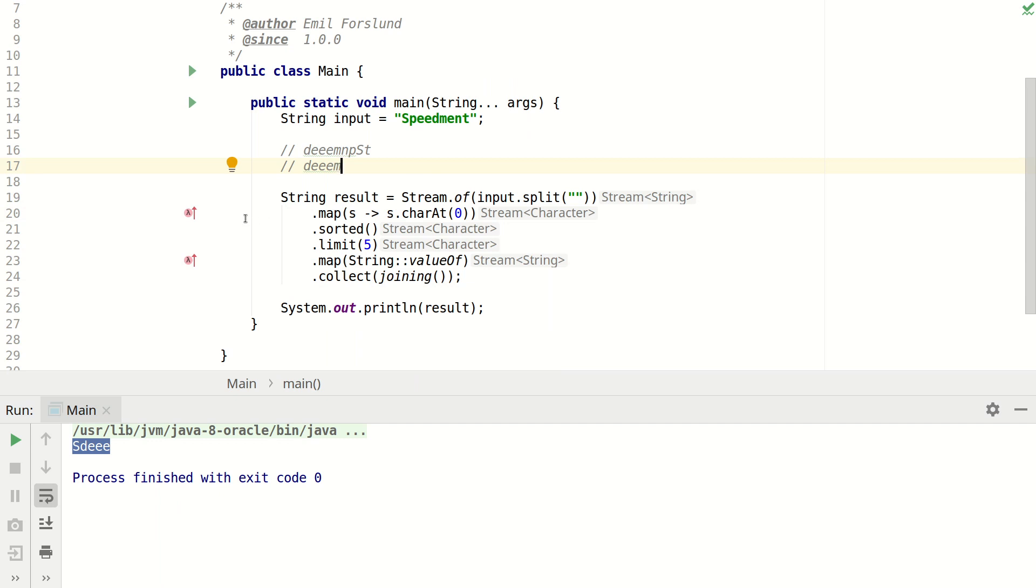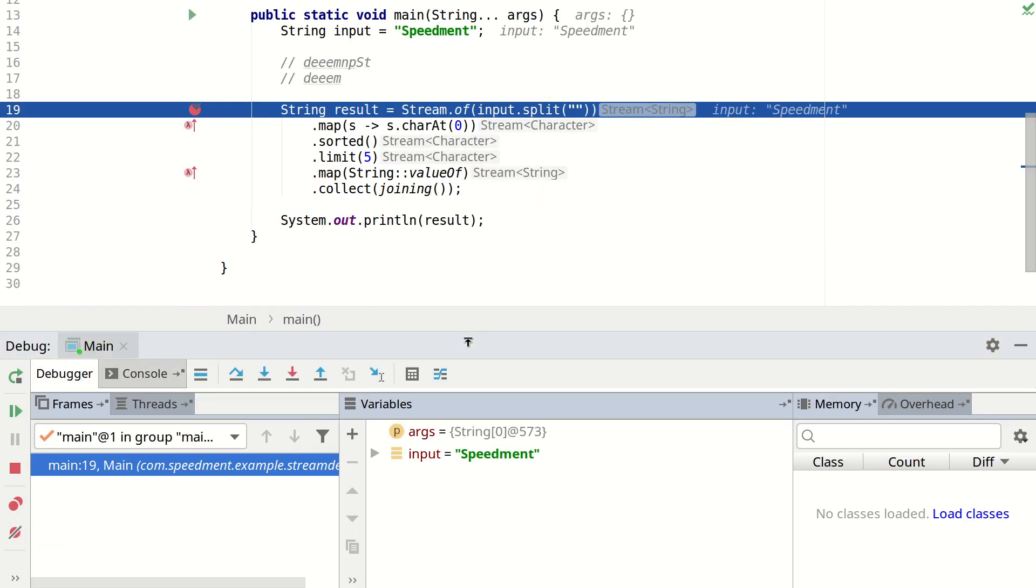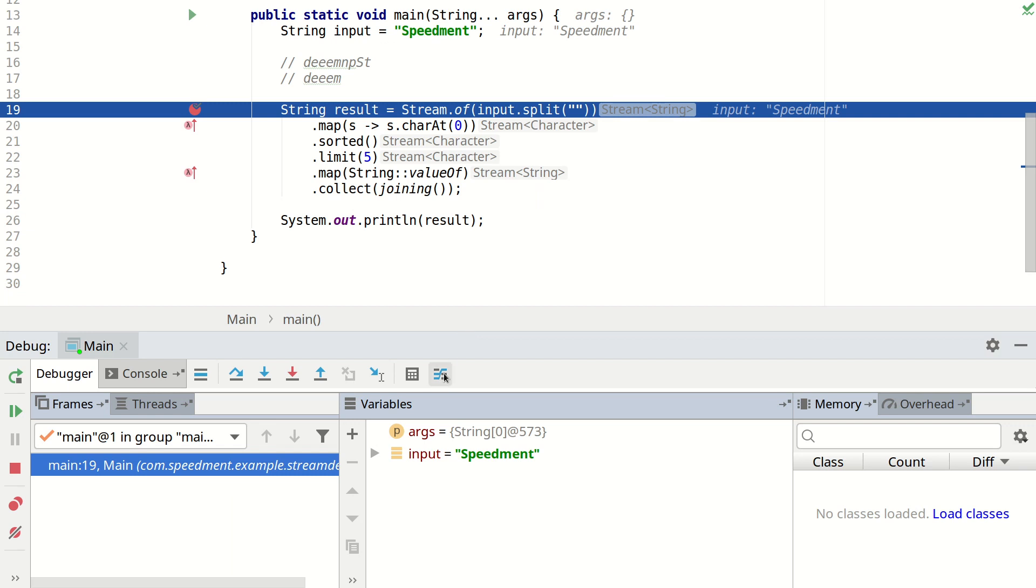Well we can actually set a breakpoint here and then run it in debug mode. And then you'll see that we have this little button here that is called trace current stream chain.